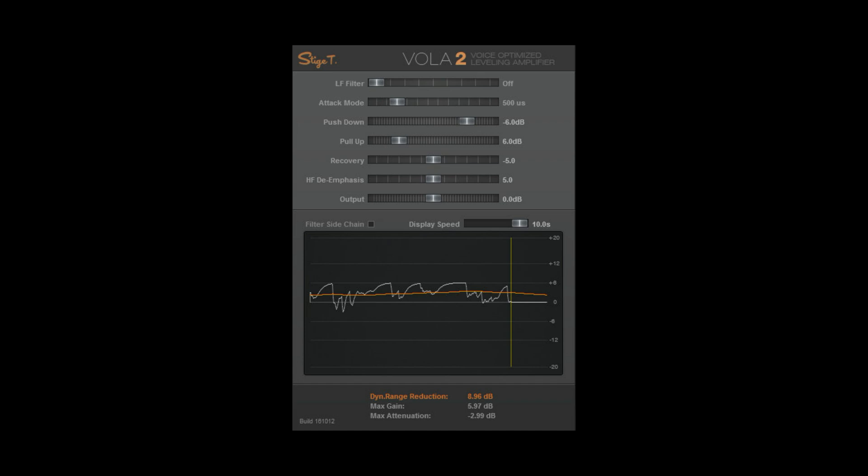This plugin is totally free. Sonic Anomaly has a whole suite of plugins. They're all amazing and they're all totally free.